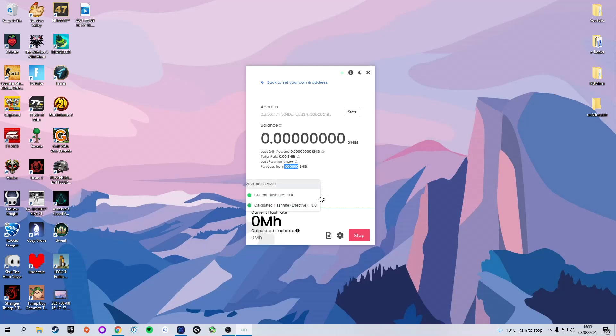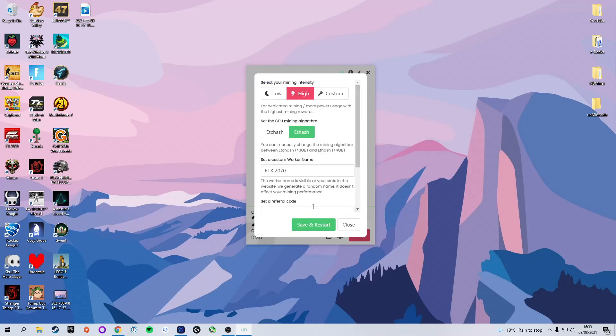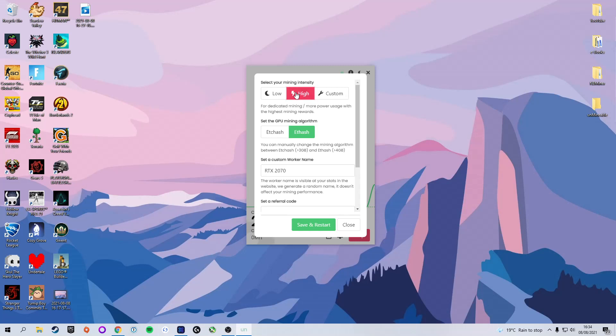Now we are going to quickly change a few things in the settings by pressing the advanced settings cog down at the bottom. Here we can change a few things. The first thing is the mining intensity. We can change between low and high. This basically means if you set it to low, it will draw less power. If you set it to high, it will draw more power. The more power it draws, the higher the hash rate, the more coin you will get. So I am going to set it to high because I want the most amount of Shiba Inu possible.